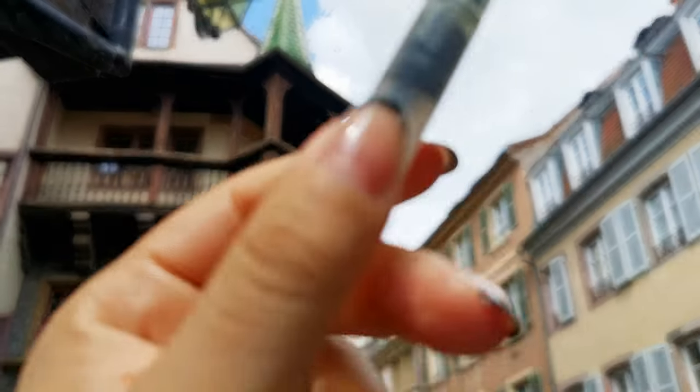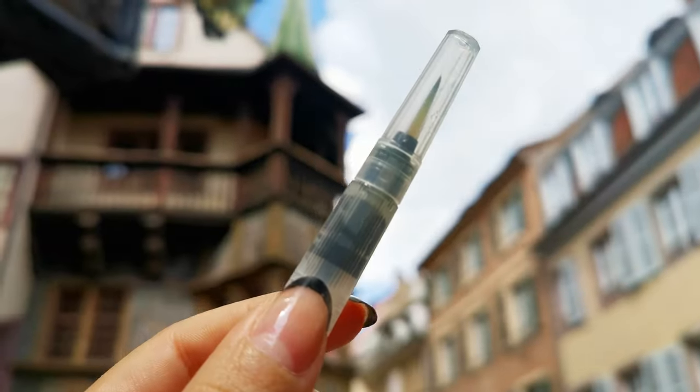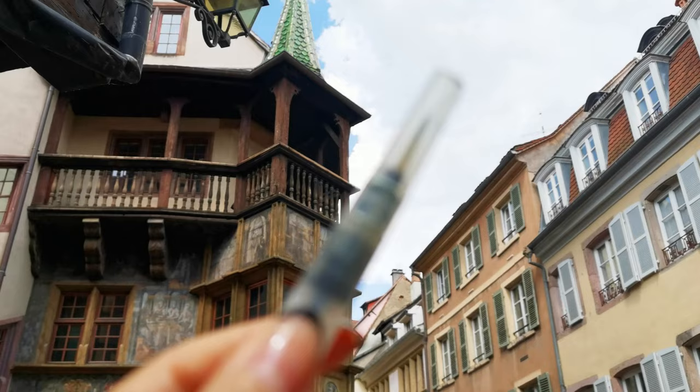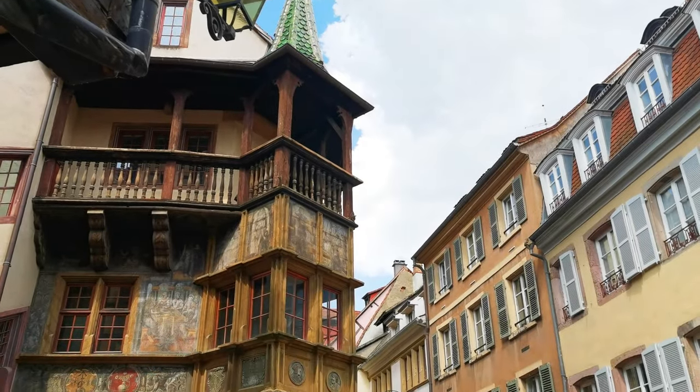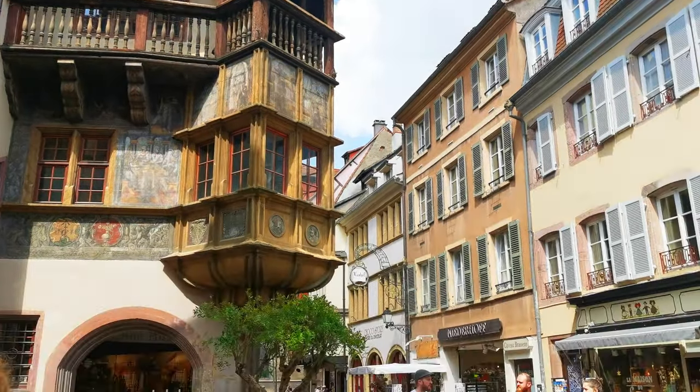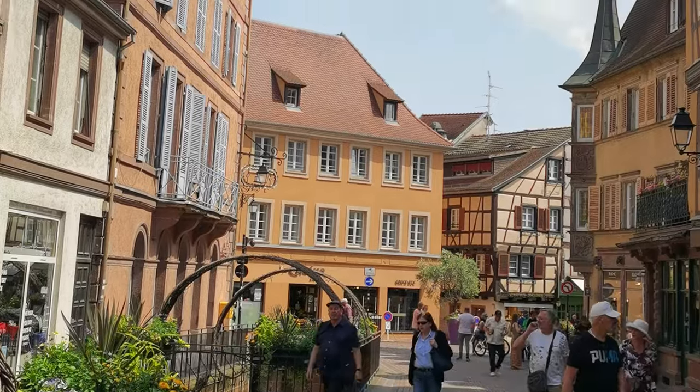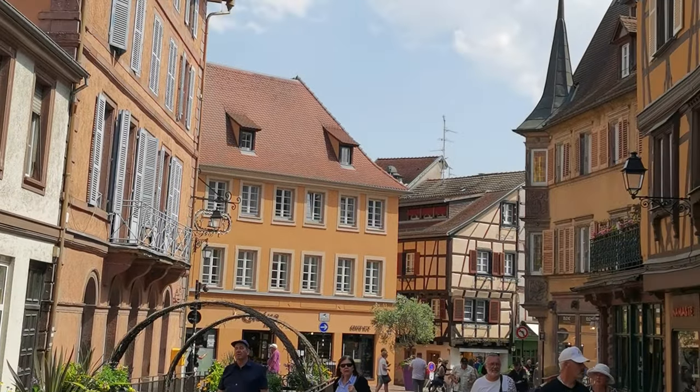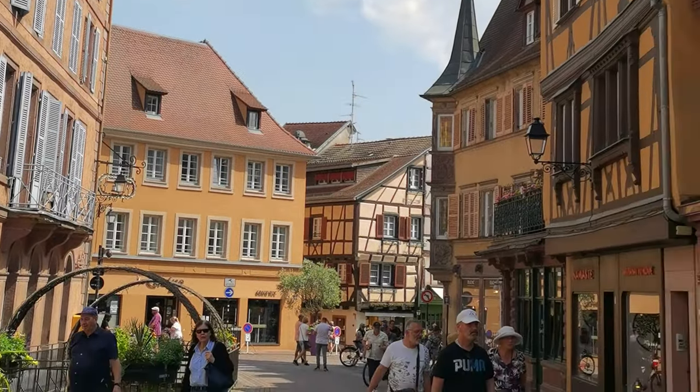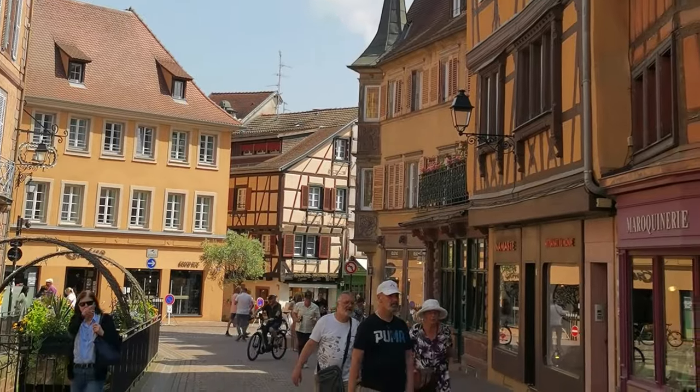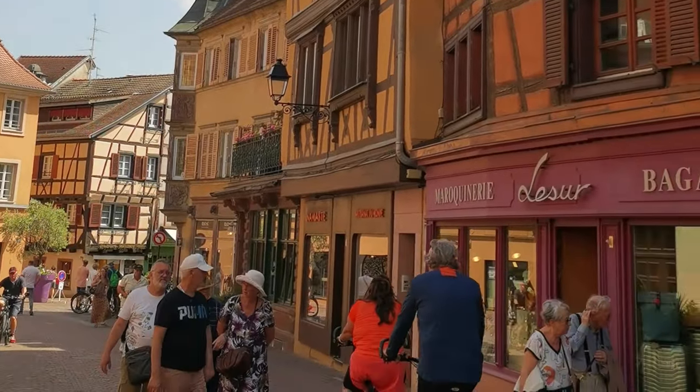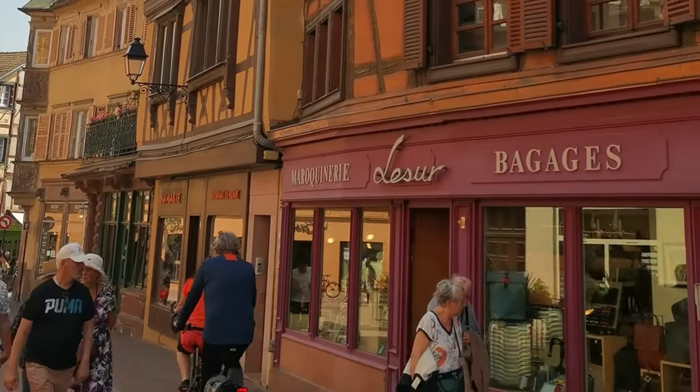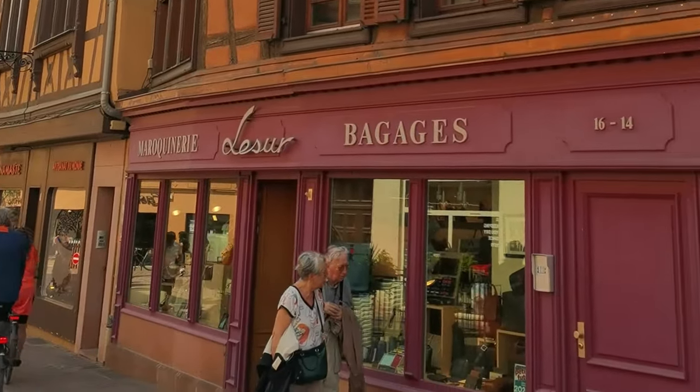Doing plein air in Colmar proved itself to be challenging, given most of the iconic buildings are located in areas surrounded by narrow streets and high pedestrian traffic, where you can't just sit down and draw without becoming an annoying flow blockage.